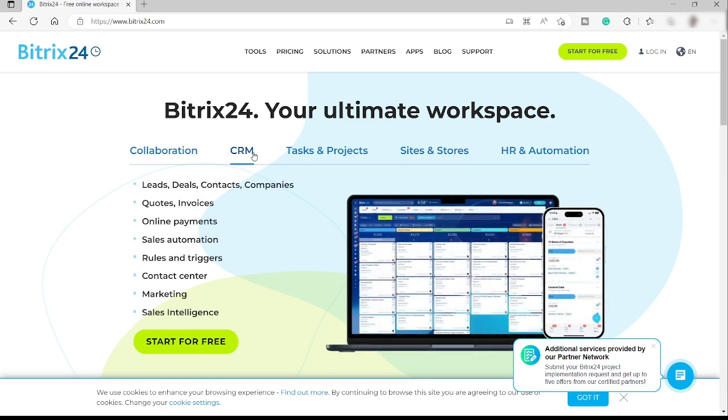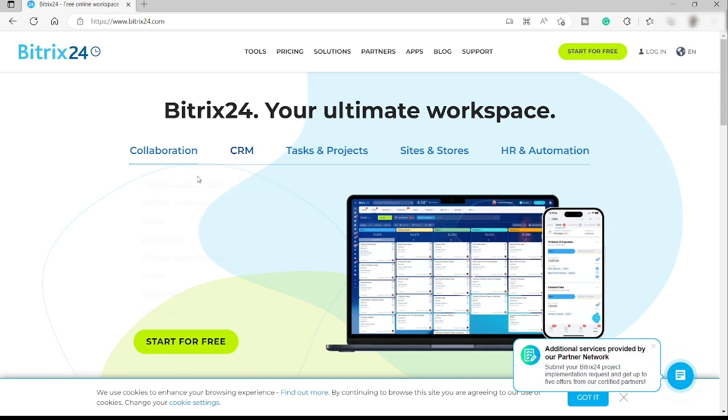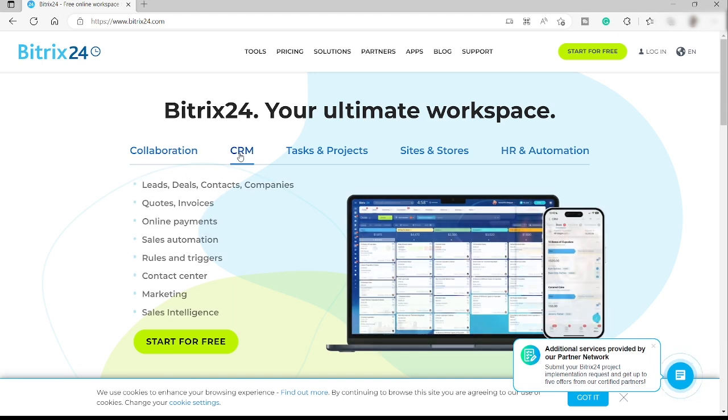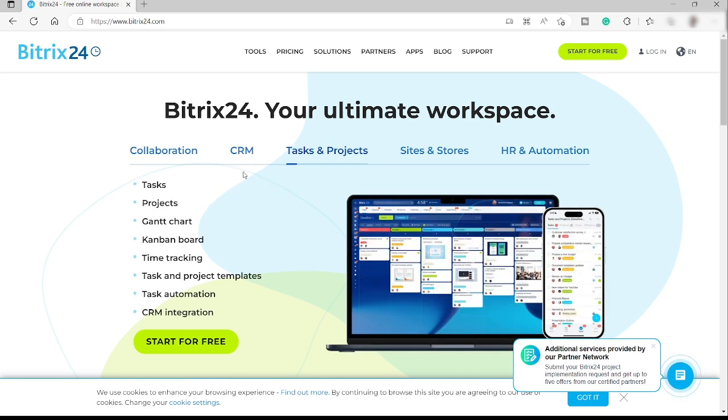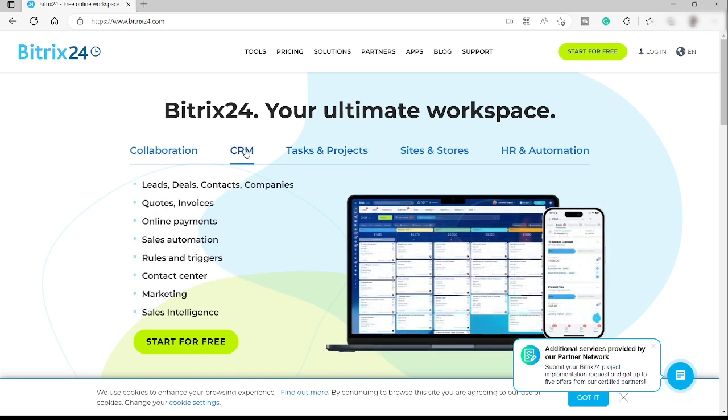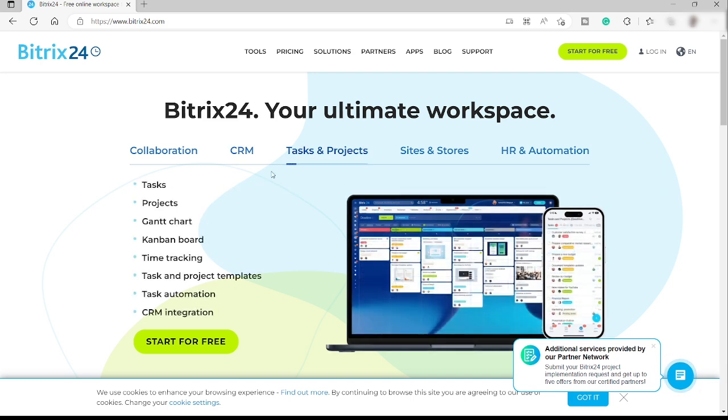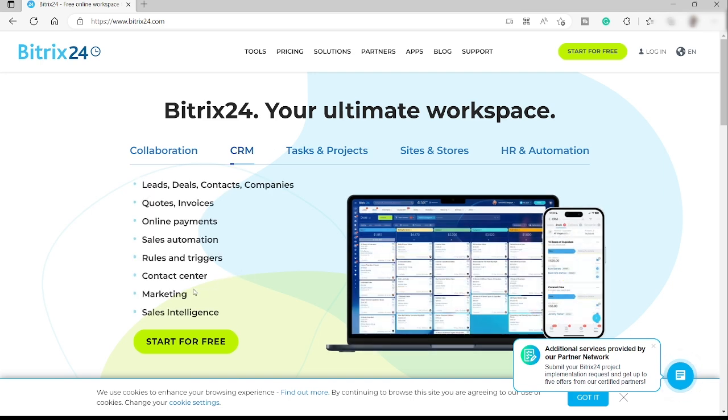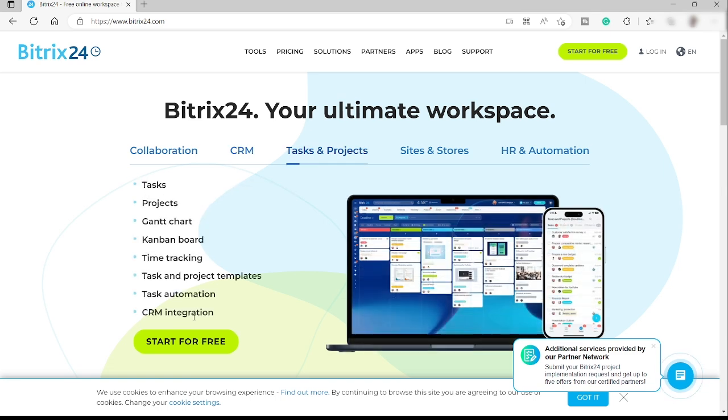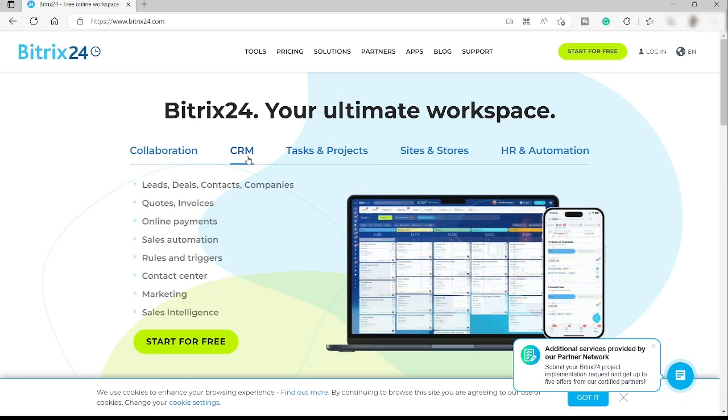For CRM you can do a lot of stuff here like leads, deals, contacts, and companies. You can also do quotes and invoices, online payments, sales automation, rules and triggers, contact center, marketing, and sales intelligence. So these are some of the features that you can do within their CRM.